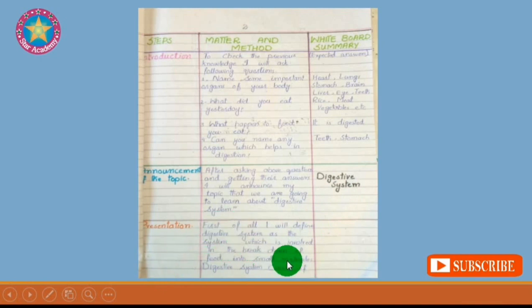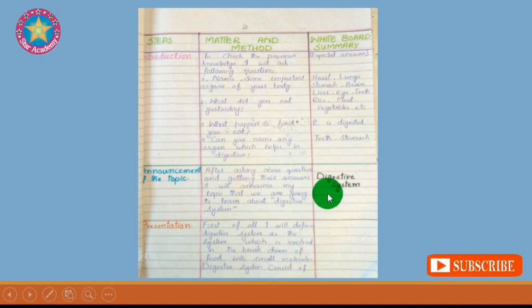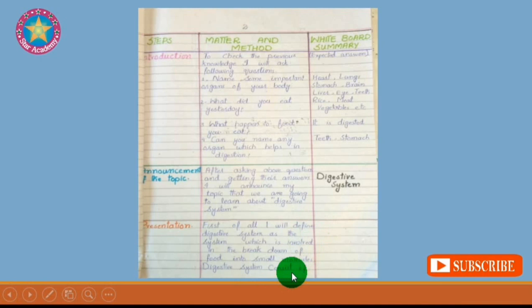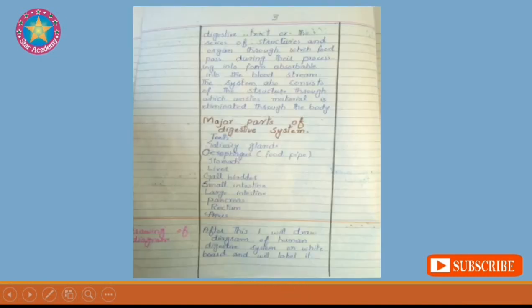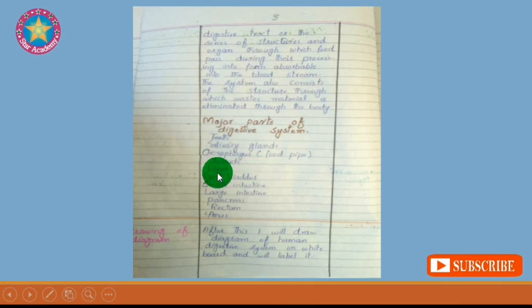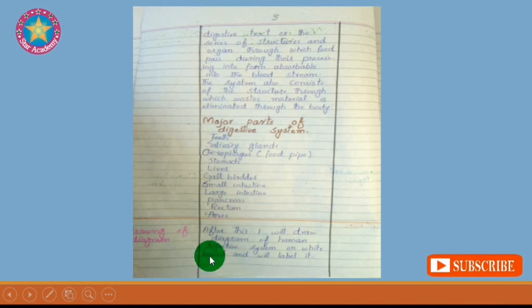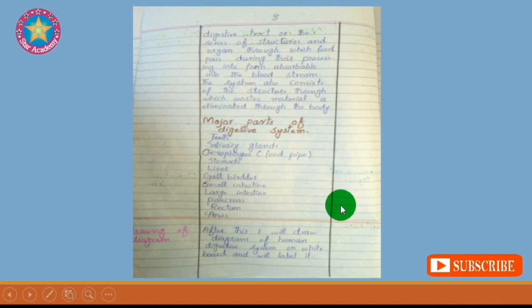Then comes the presentation, which includes the definition of your topic. Define your topic, which is mentioned on the whiteboard, and then proceed forward. After that, cover the major parts of the digestive system — name these parts and write them on the whiteboard.